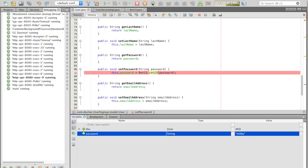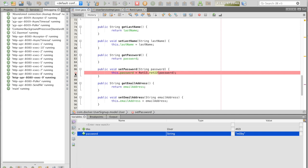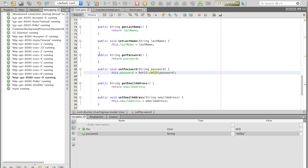However, this isn't the password that gets entered into the database, because rotation 13 has been performed on it. So, to see what that actual value is, we'll go ahead and set a breakpoint on the getter for password, the get password.